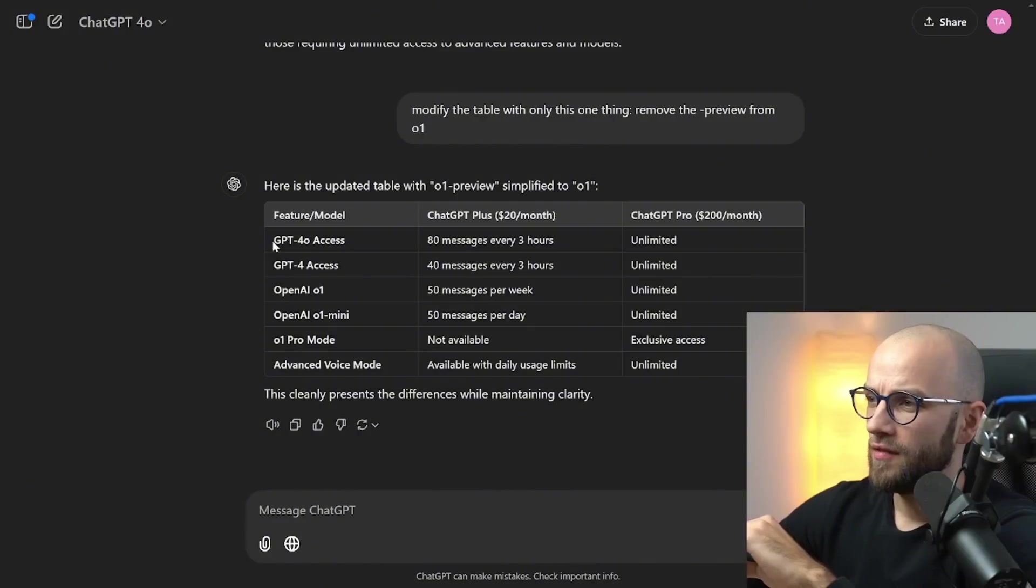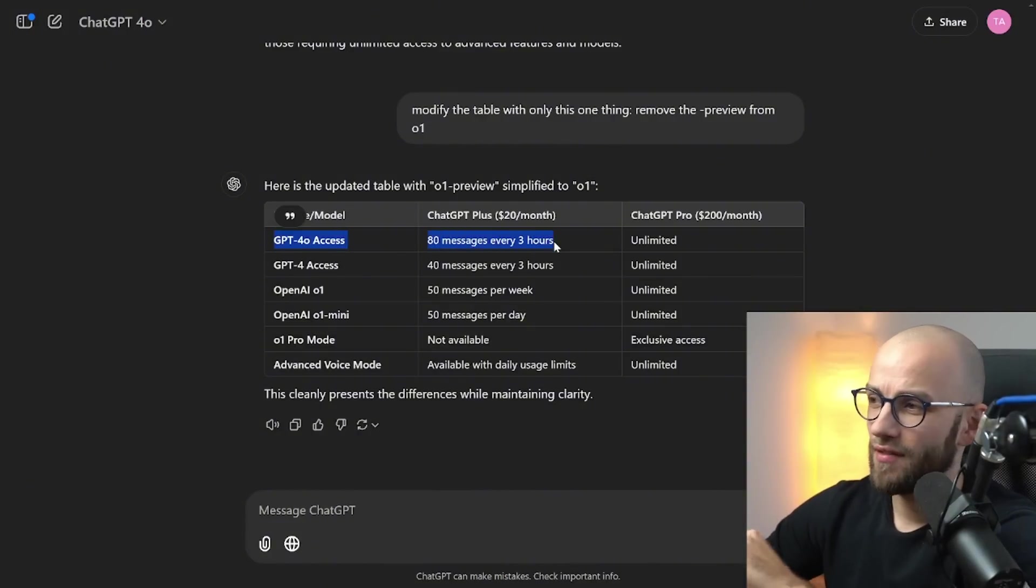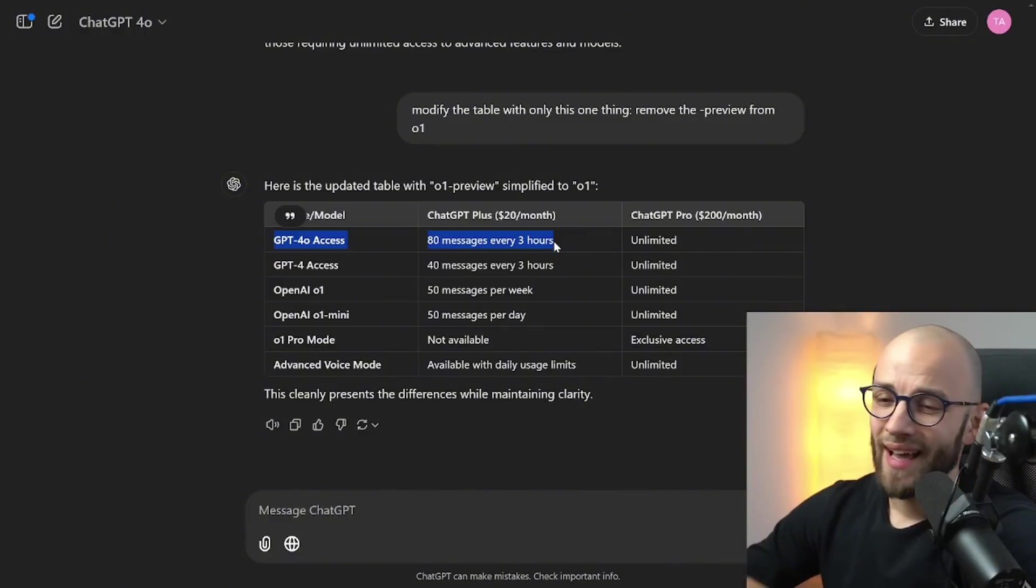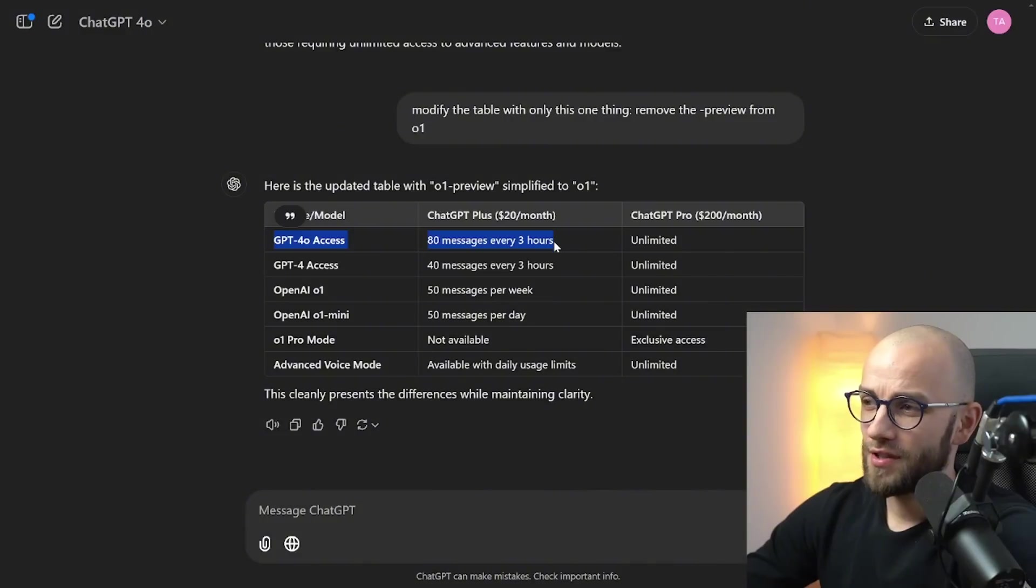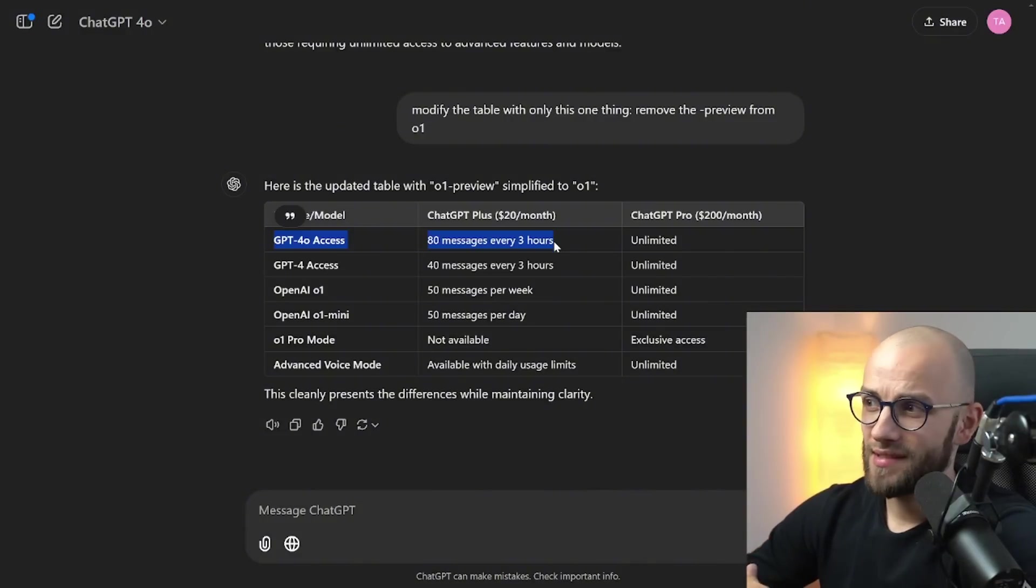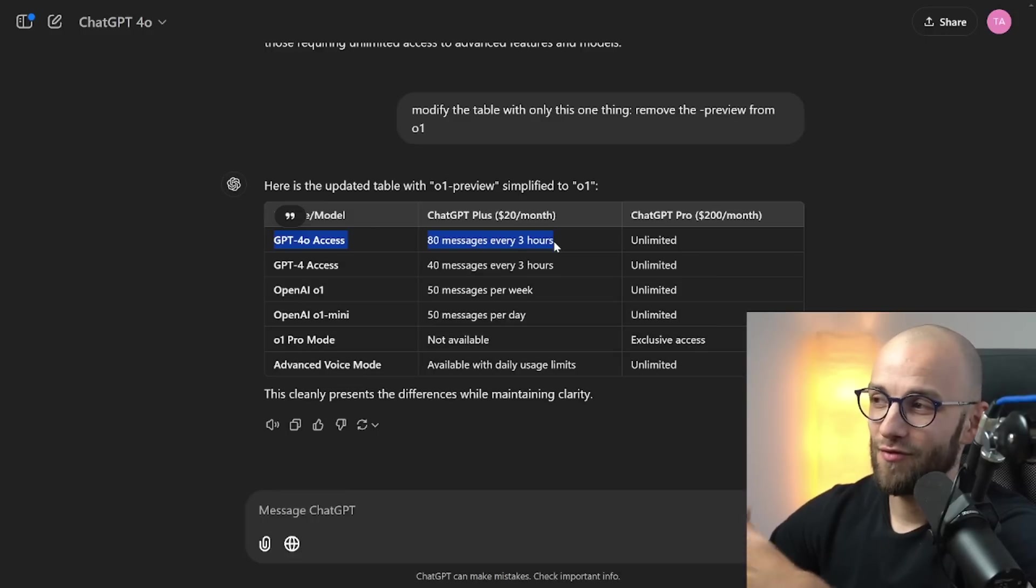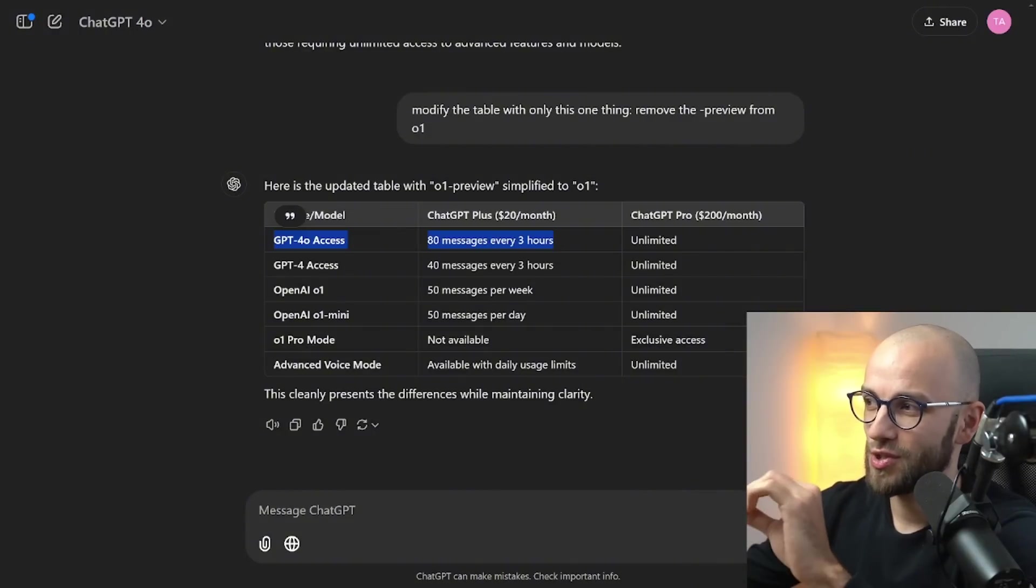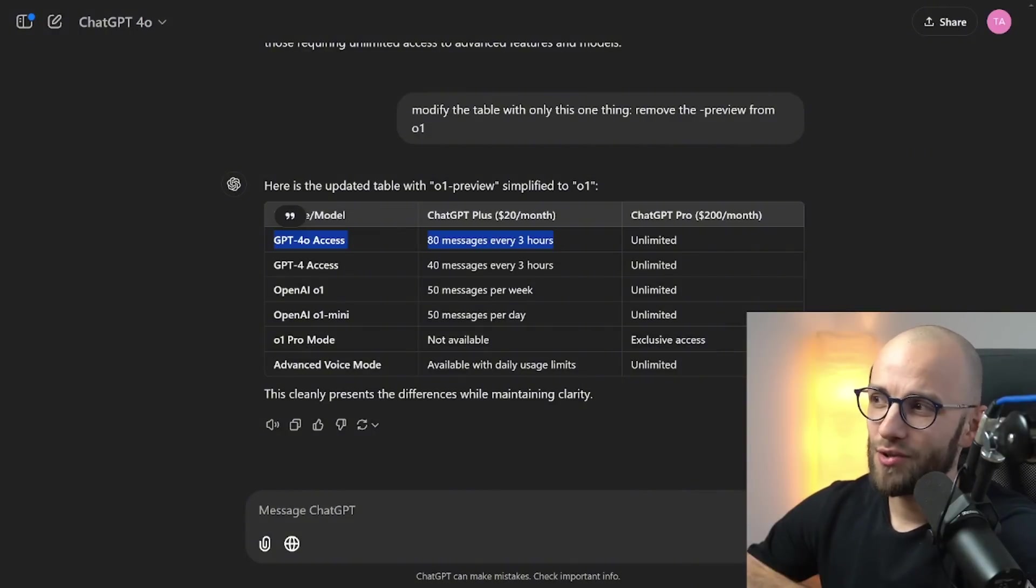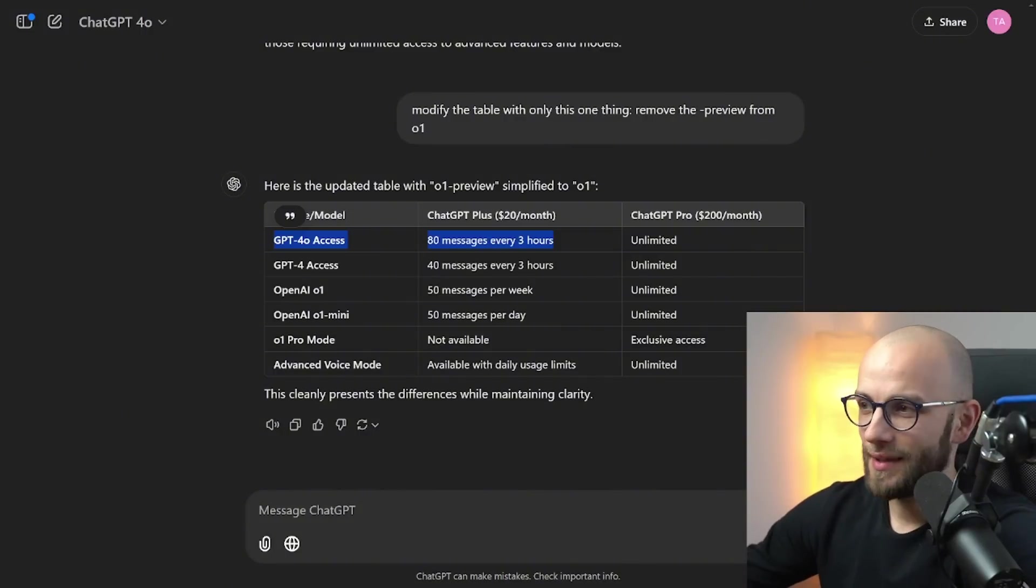For example with GPT-4.0 you only get 80 messages every three hours and to be honest this is more than enough for most people. When I am using GPT-4.0 on a day-to-day basis I rarely hit this limit. So in that case this means that just for this limitation it's not worth it for me to upgrade to the ChatGPT Pro and I use ChatGPT two hours every day.